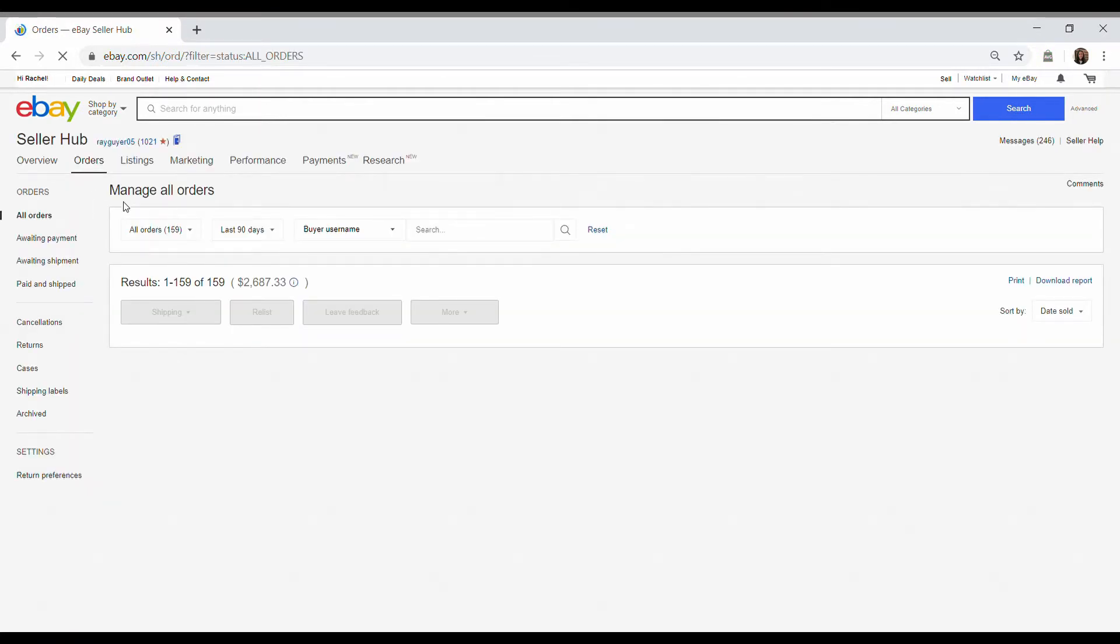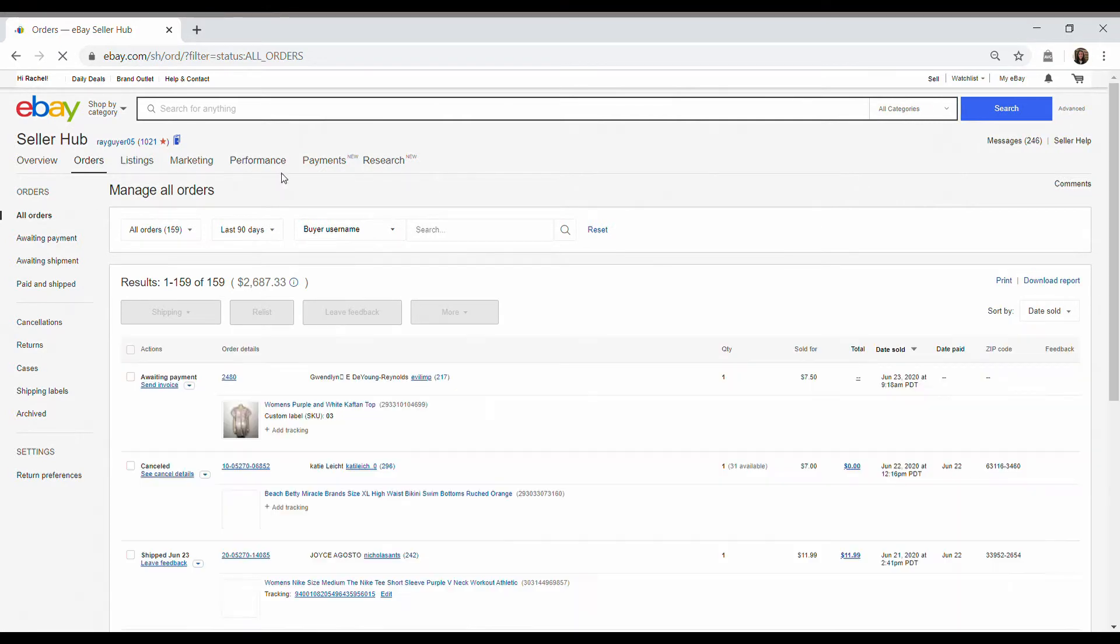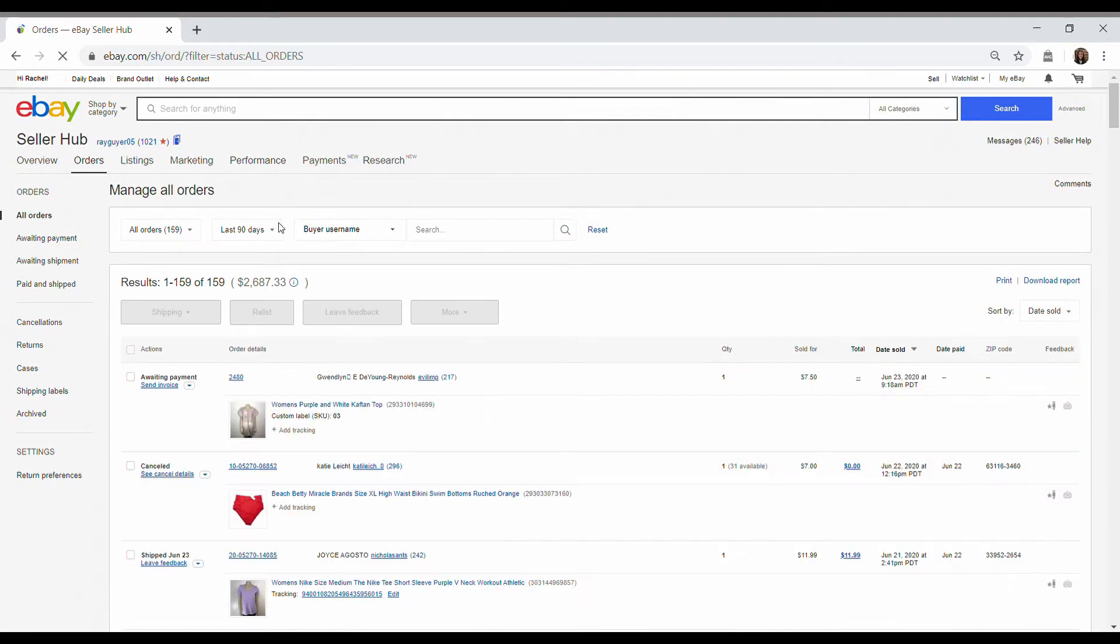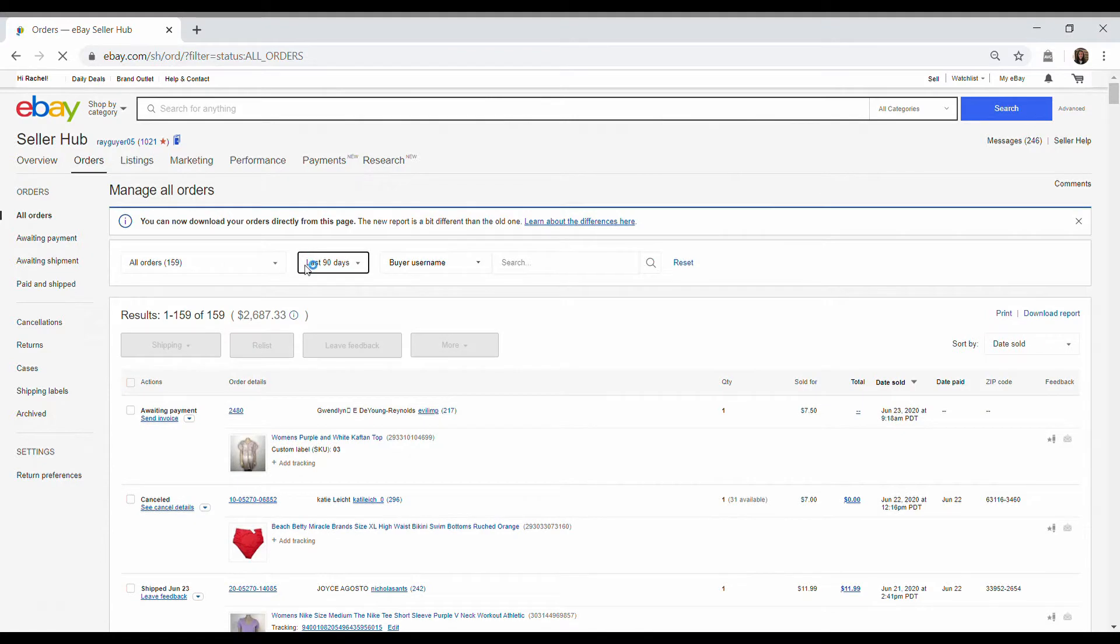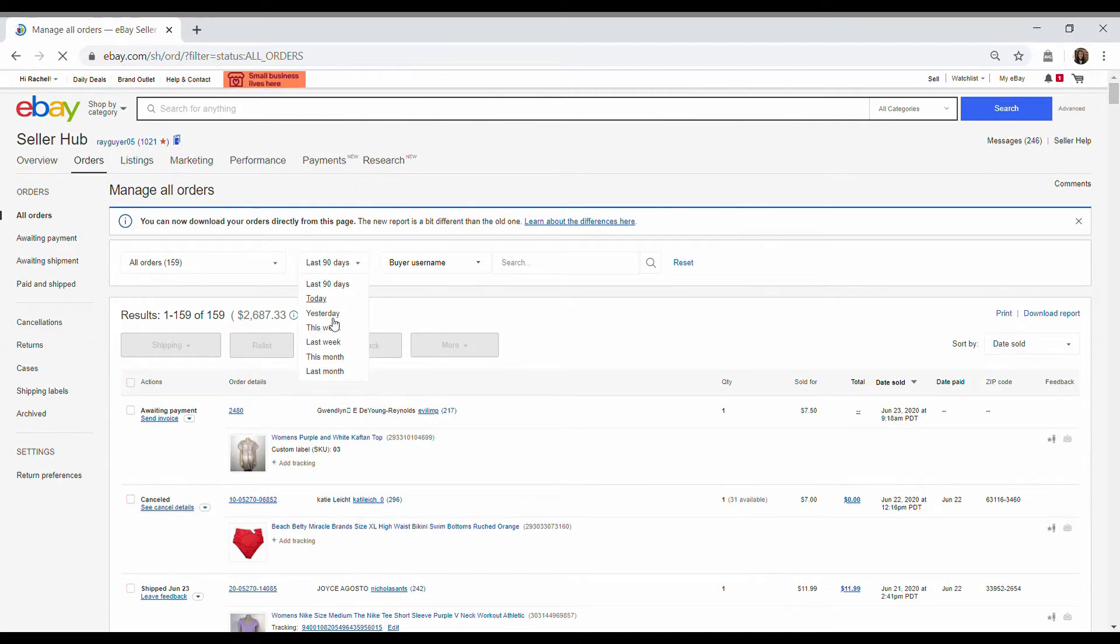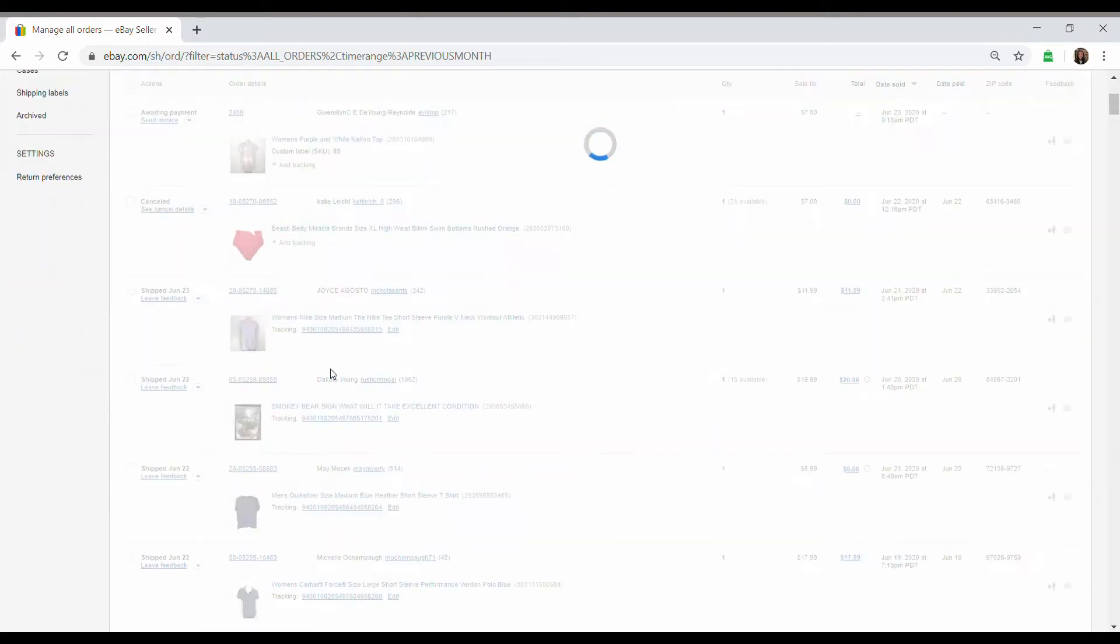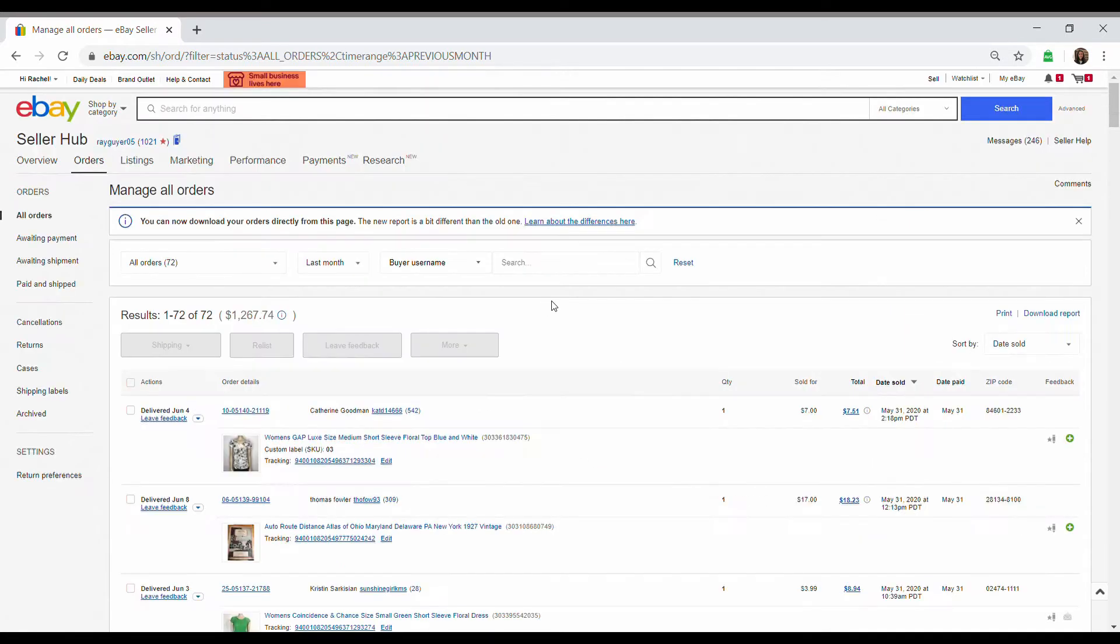Now it depends on how far back you want to go. I usually do the last 30 days for my reports because I'm doing the bookkeeping for the month before. So I'm going to go to last month.